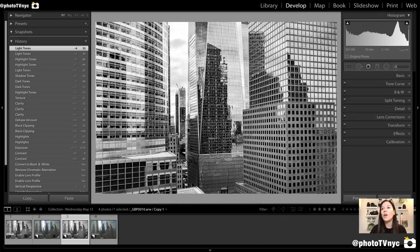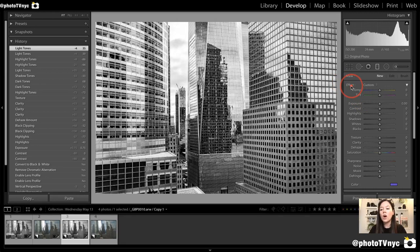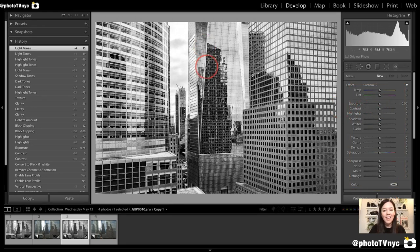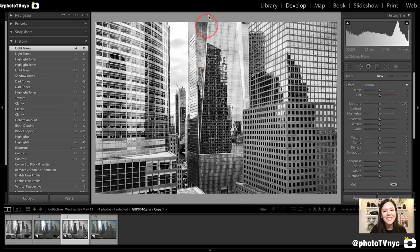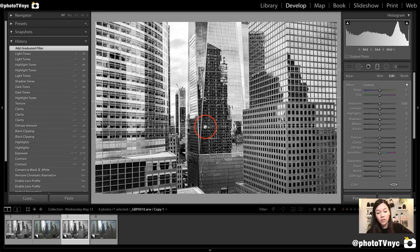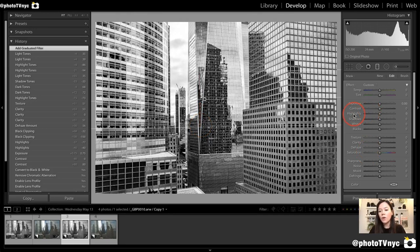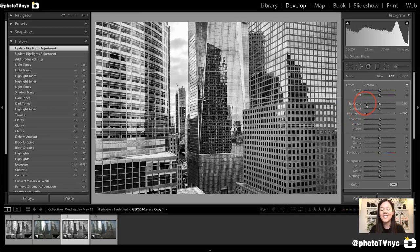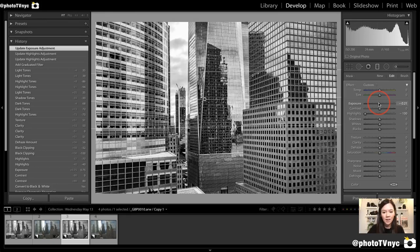We're going to correct that with our mask — press M and that takes us directly to our masks. Always double-click the word Effect to make sure all sliders are zeroed down. We're going to add a gradient mask from the top down to around the middle, leaving it open and fluffy in the center because we want a gradual gradient, not a harsh one. Then we're going to push Highlights all the way to minus 100, and add just a little less exposure — about -0.21 — to give it that slight vignetting effect. This subtle adjustment is going to help a lot.